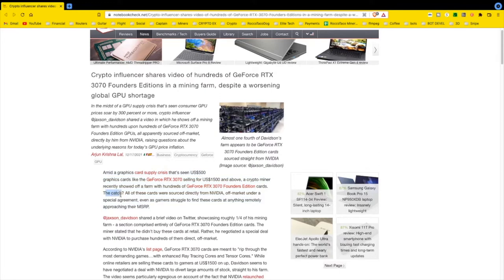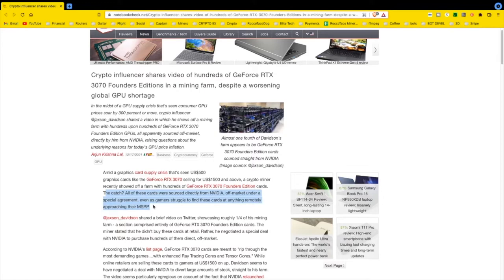The catch: all of these cards were sourced directly from Nvidia off-market under a special agreement, even as gamers and other miners, normal people, struggle to find these cards at anything remotely approaching their MSRP.